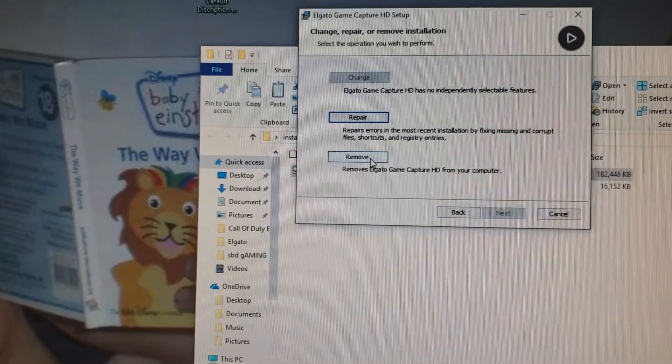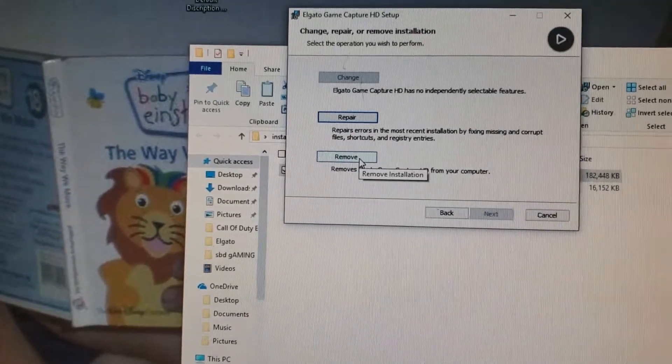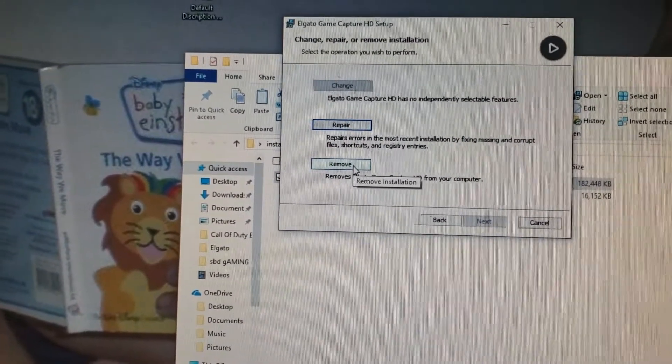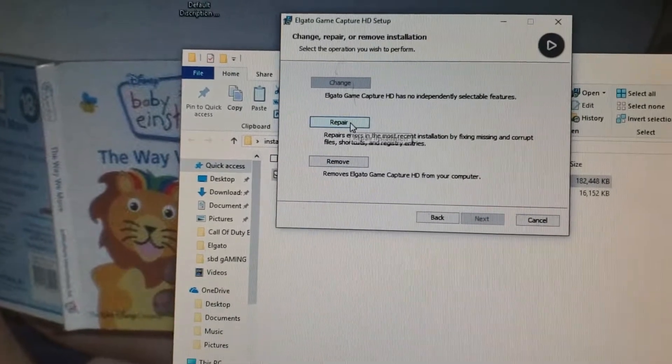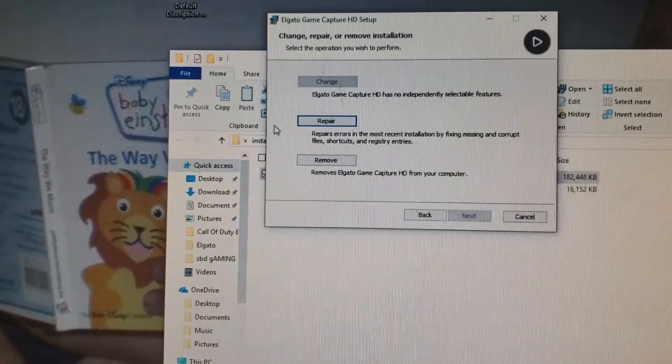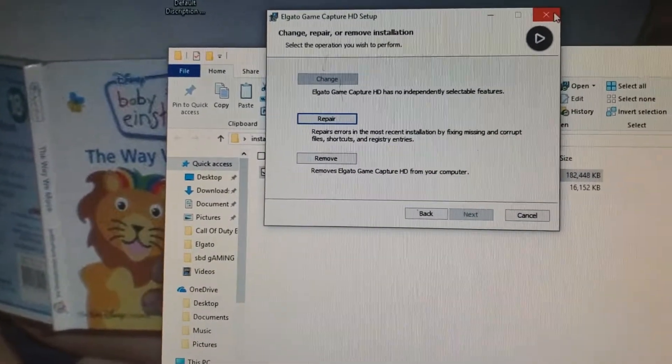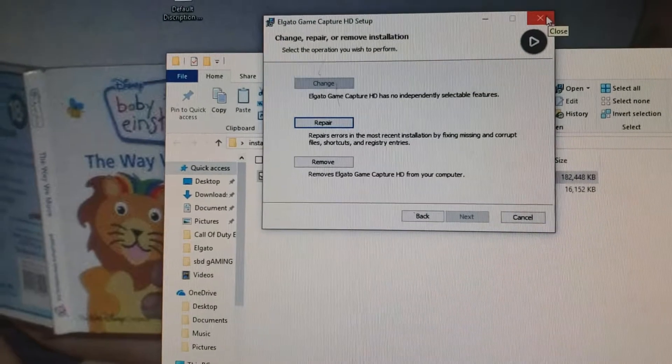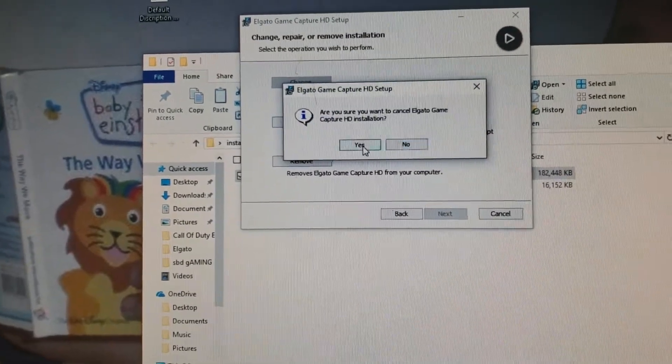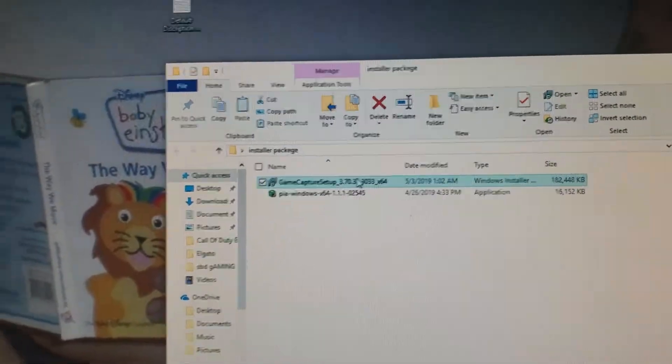And the same thing would happen here. This is the way it uninstalls it, or you can just repair it, and you click the repair. If you don't have this option, all you have to do is uninstall it and reinstall it from where you got it. So this would be the same thing if you were just starting brand new.